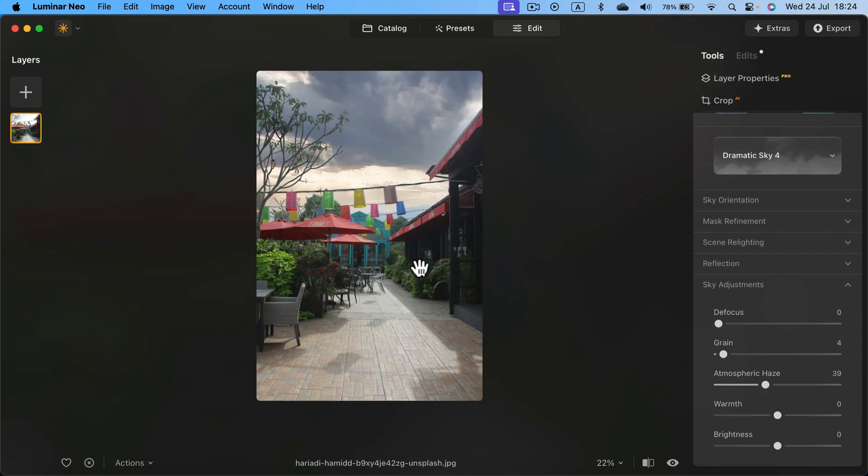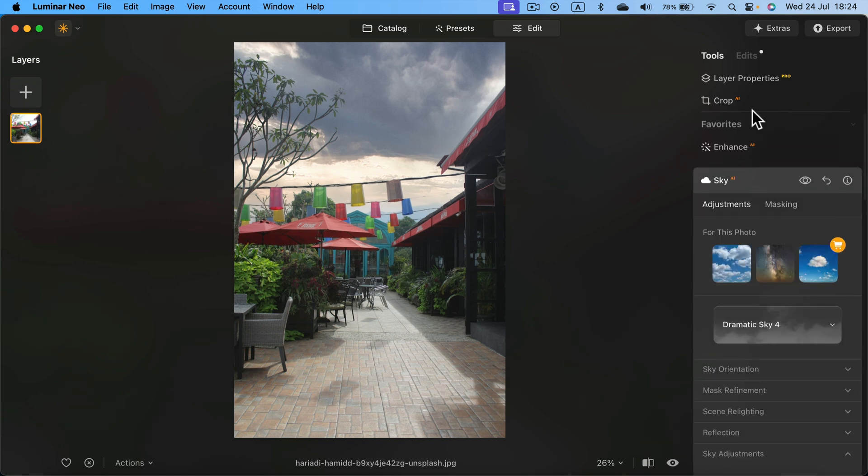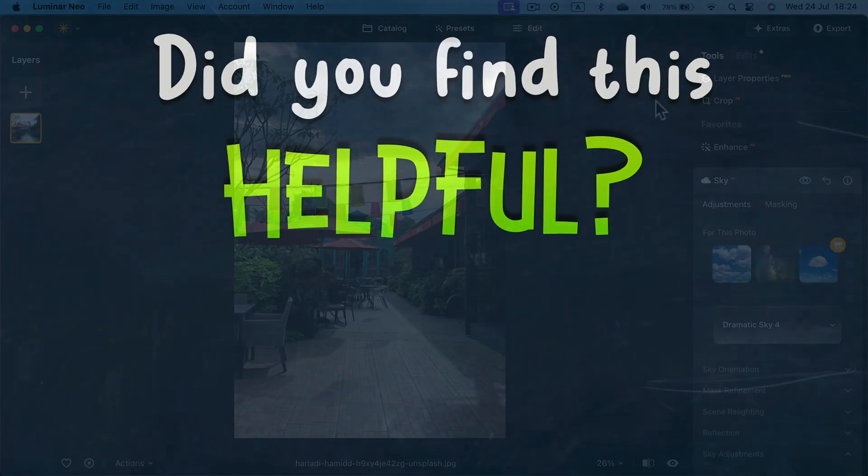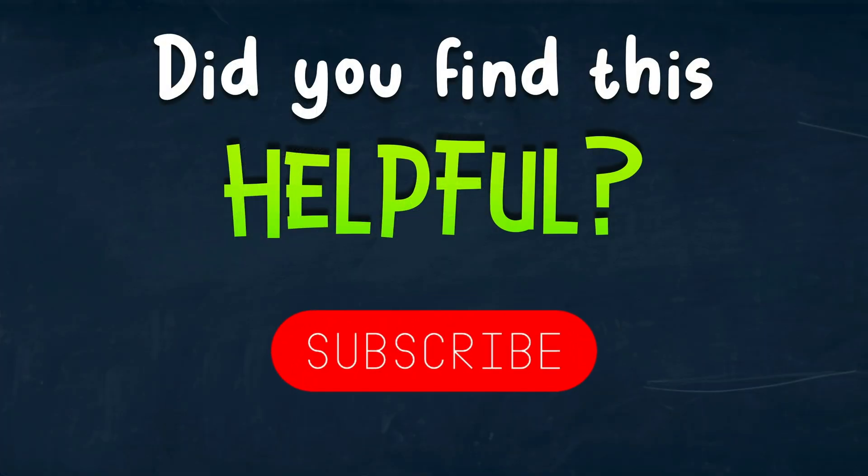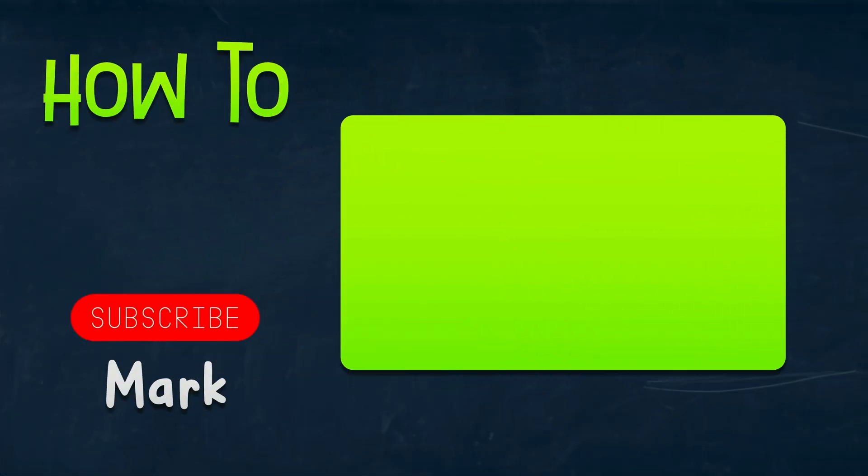That's how easy it is to add a new sky in Luminar Neo. Simply search for this Sky AI option on the right in the editing section. I hope this short tutorial was helpful, and I will see you in the next one.